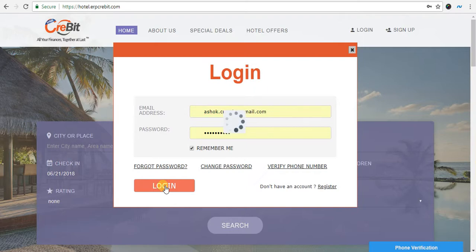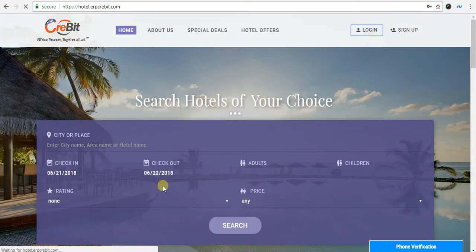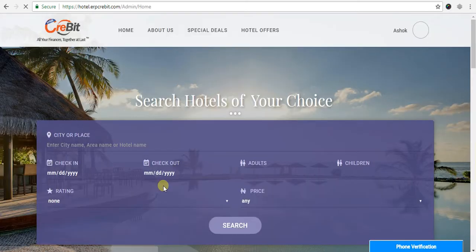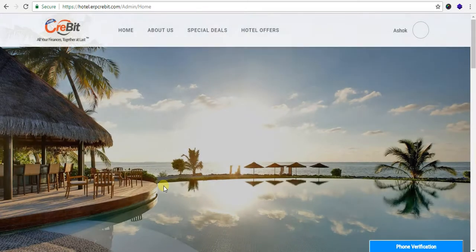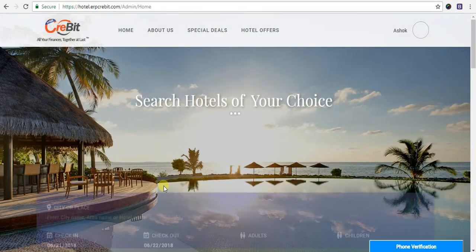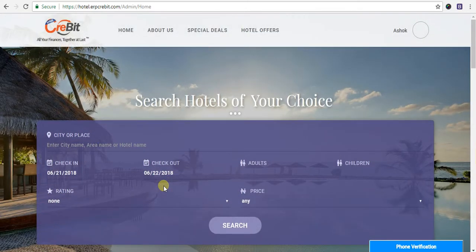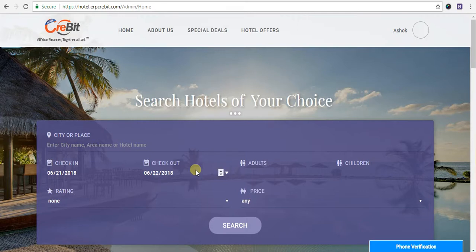After clicking on login button, you will see in the right-hand side corner the logged-in user name is asho. It means you have successfully logged in.